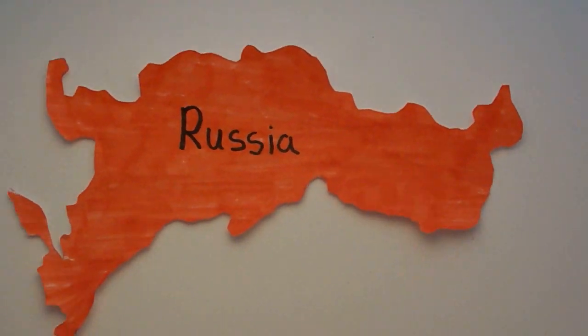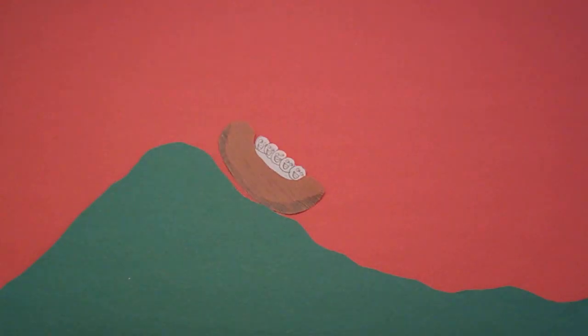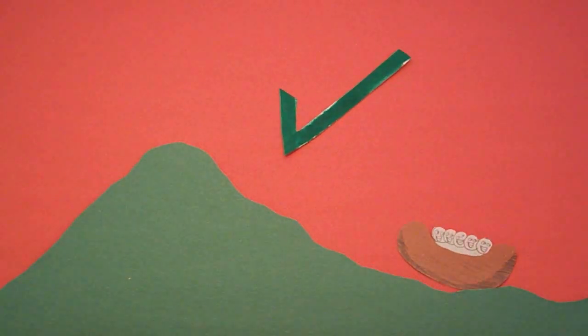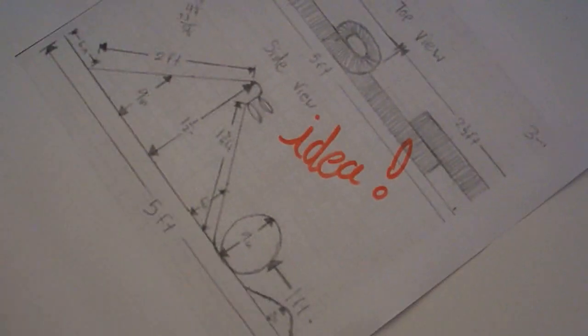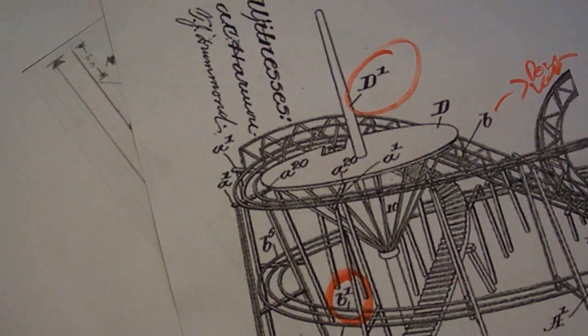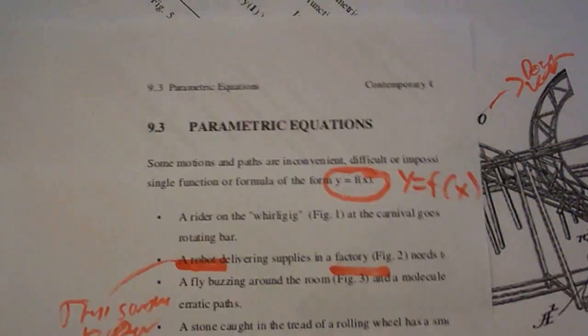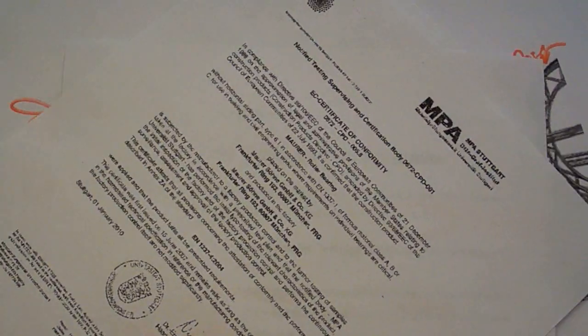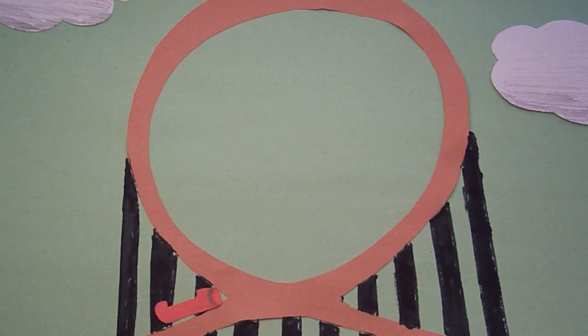The first roller coasters started in Russia and were basically giant sleds. It didn't take long, however, for other people to catch on to the idea and try making bigger and better rides, similar to the ones we see today.